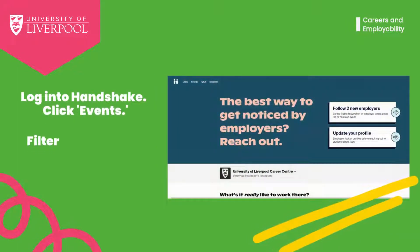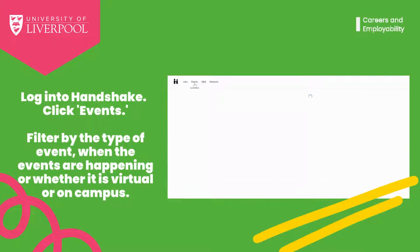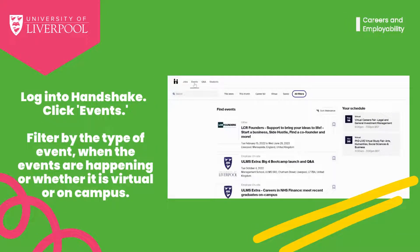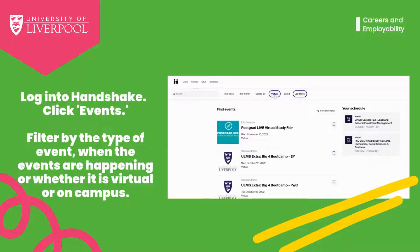To start, log in to Handshake. Click Events to find the complete collection of virtual and on-campus events that are coming up. You can filter by the type of event, when the events are happening, or whether it is virtual or on campus.